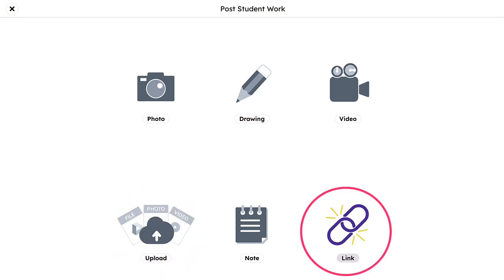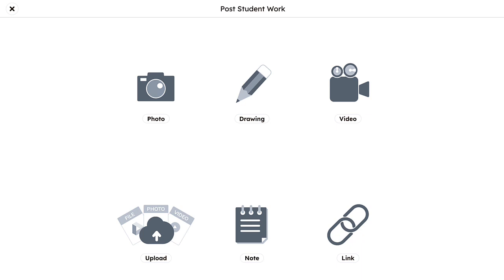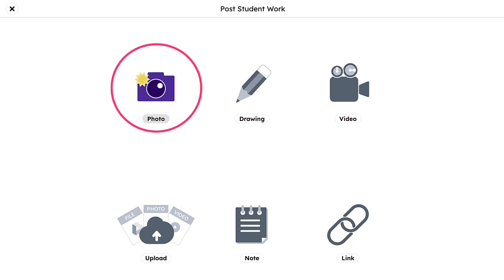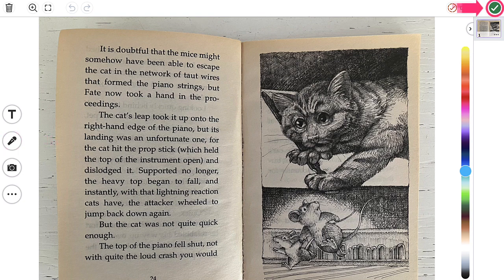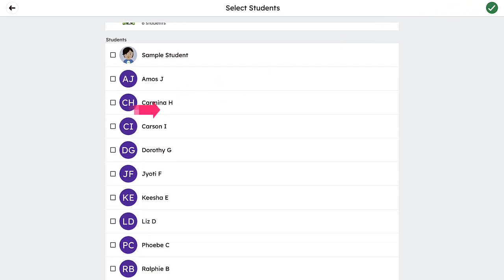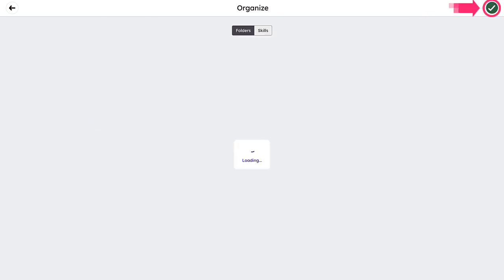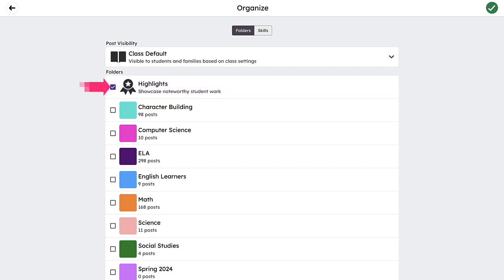If a teacher wants to document reading fluency, for example, they can snap a photo of the text a student will read, have the student sit beside them, ask the student to tap the microphone button prior to reading the passage aloud, and then, once complete, tag the student and select the appropriate folder. This will allow the teacher to assess the student in real time, while simultaneously documenting student progress.